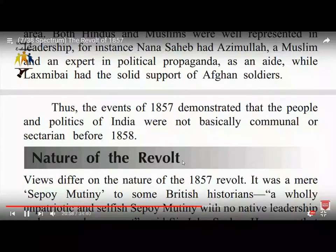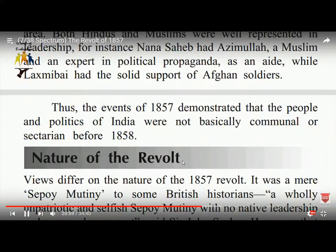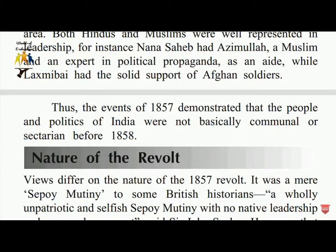We now discuss the nature of the revolt. Views differ on the nature of the 1857 revolt. To some British historians it was a mere sepoy mutiny — a wholly unpatriotic and selfish mutiny with no native leadership and no popular support.